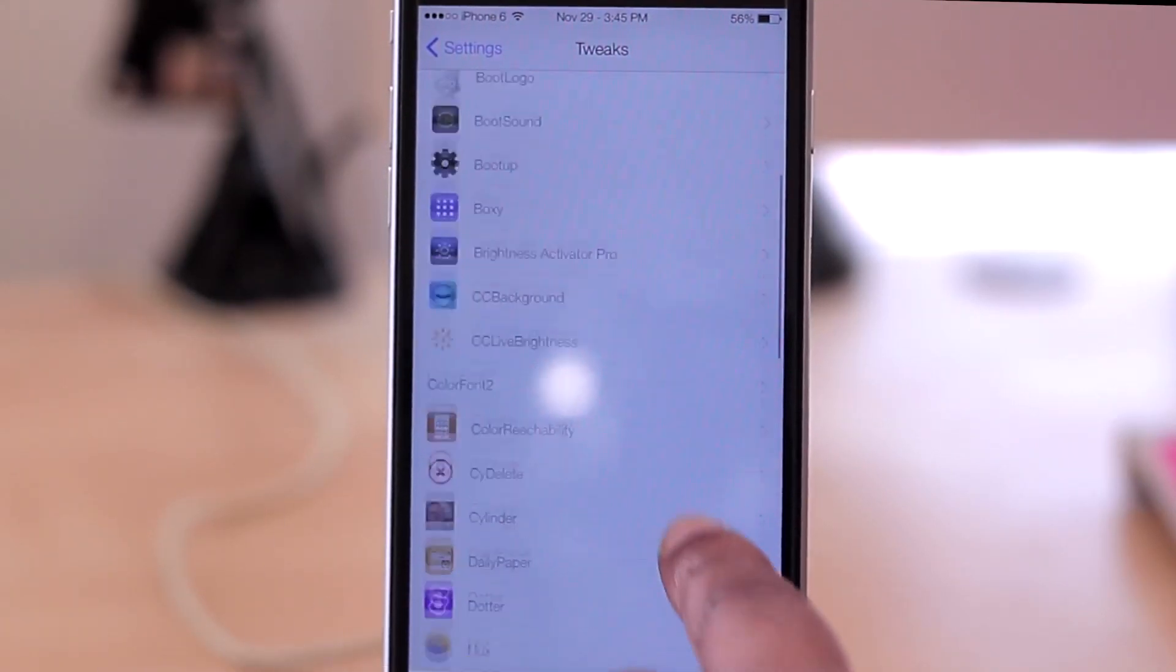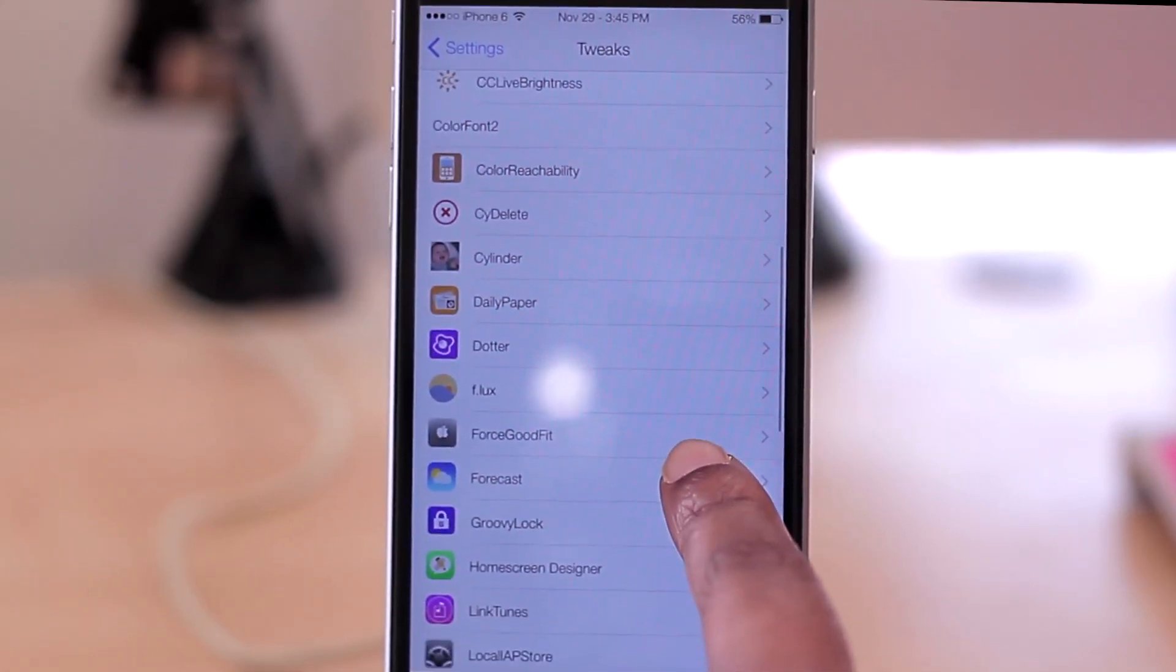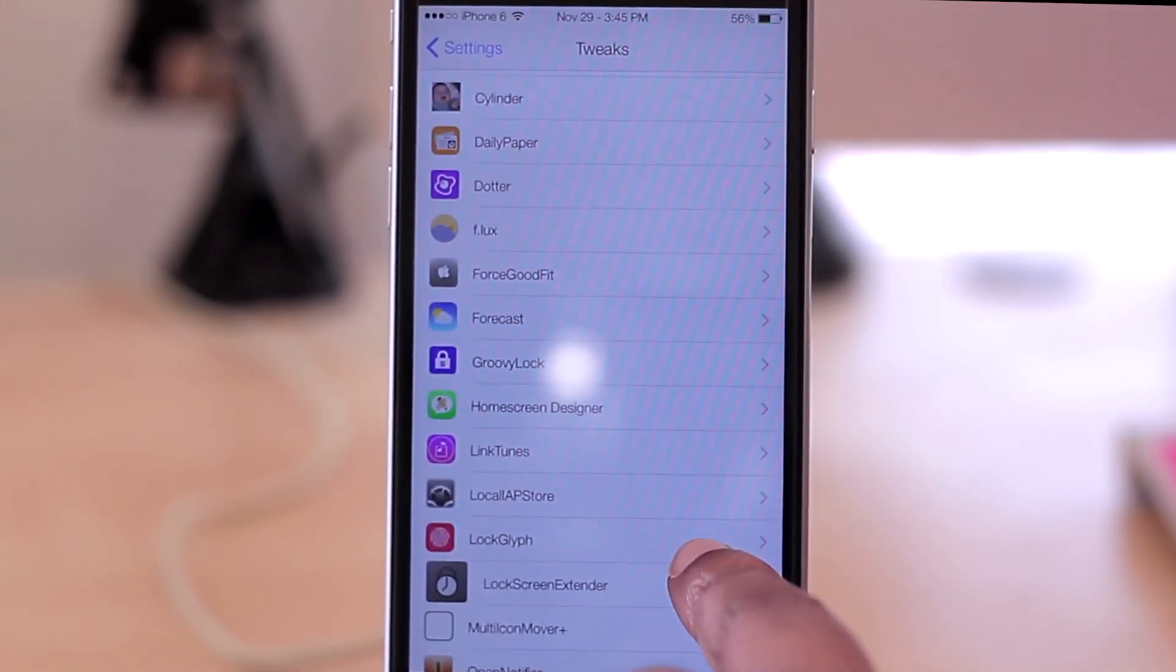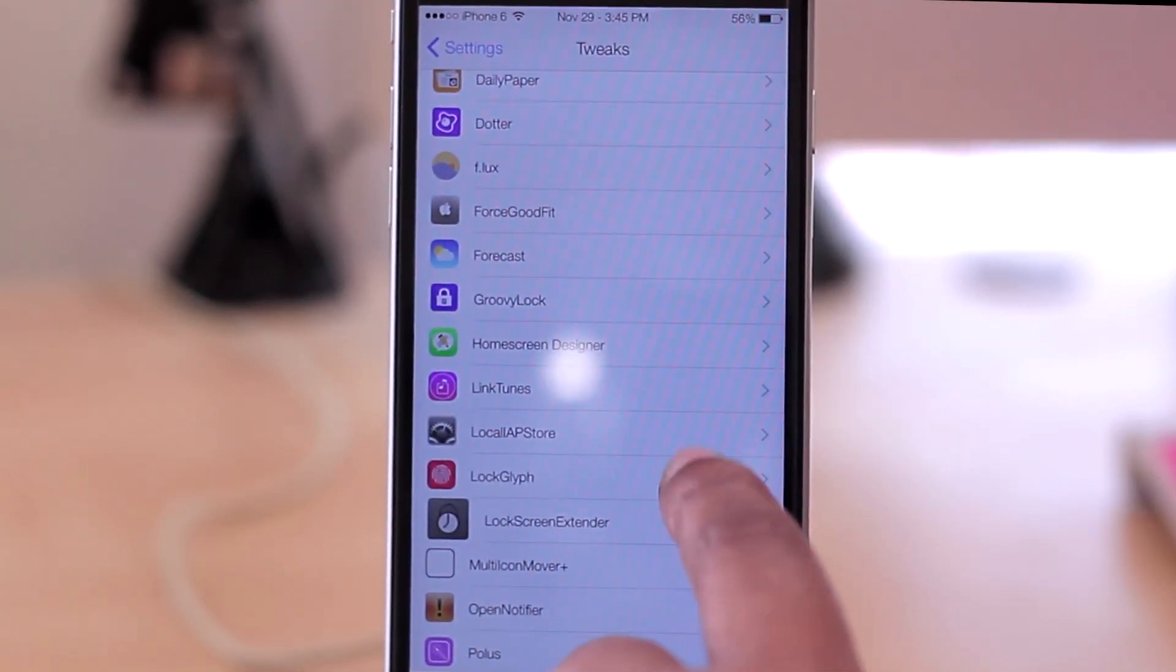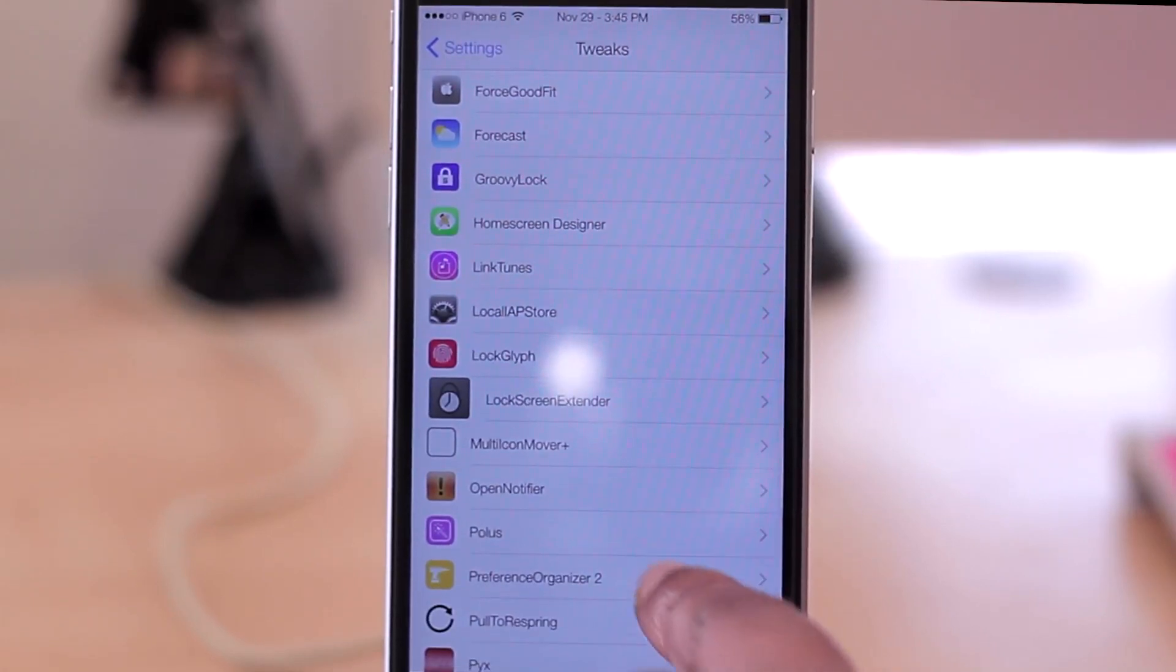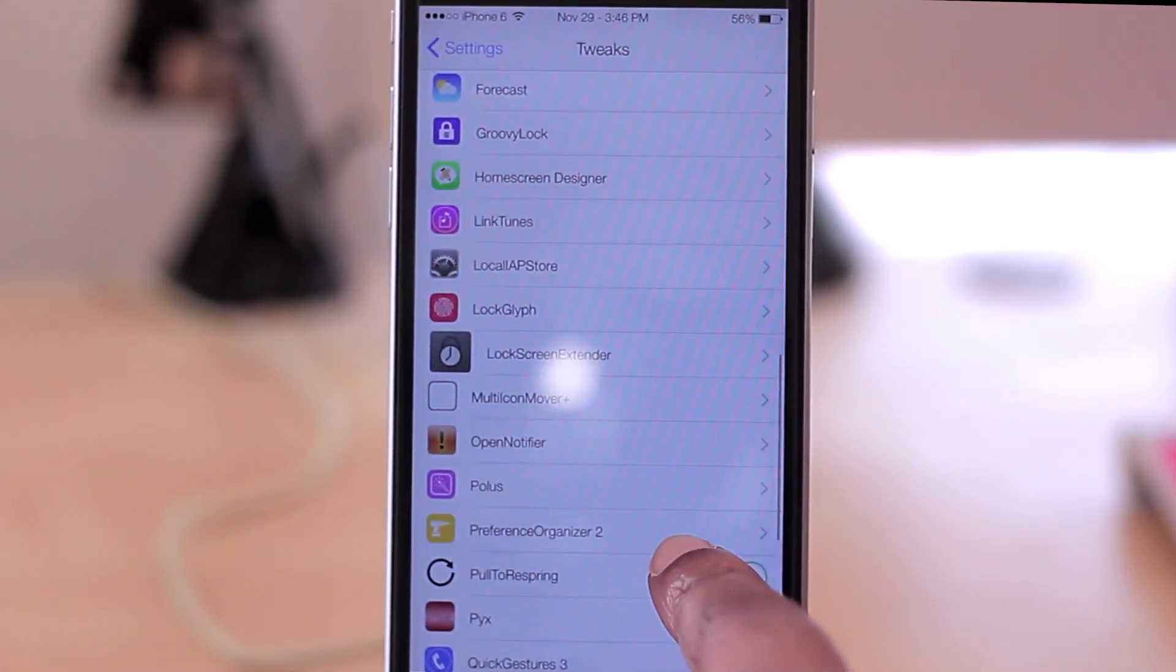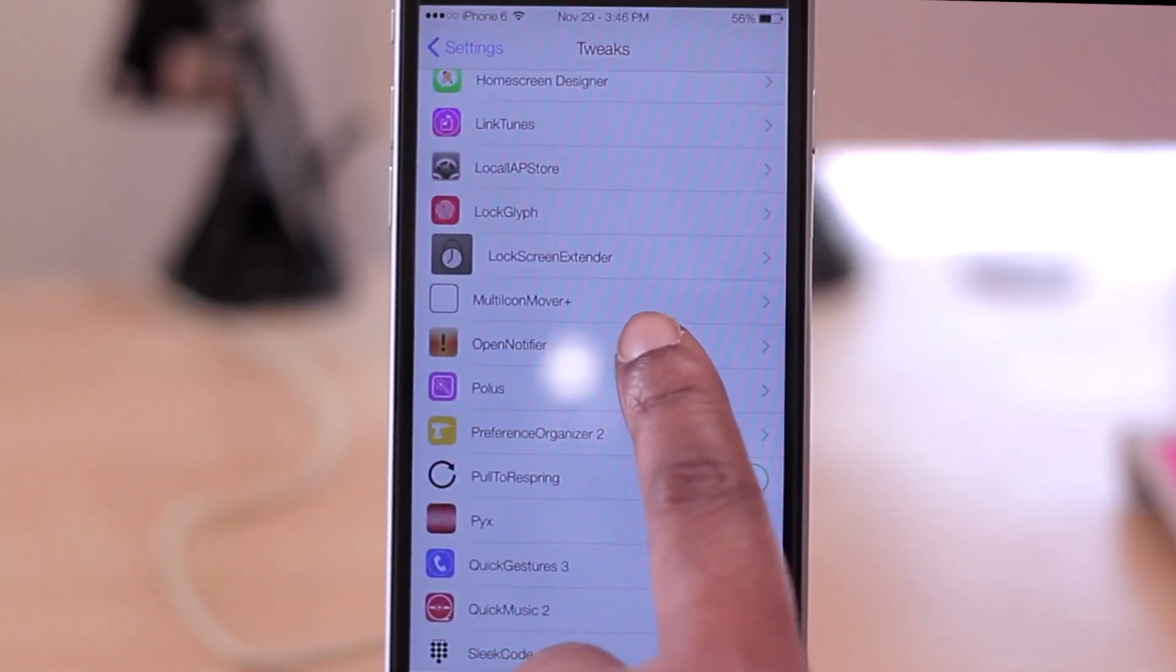And all of these here, I'm not going to go through all of them now that I see exactly how many I have, but I will highlight a few of them that I'm enjoying. GroovyLock gives you some nice lock screens. Home Screen Designer lets you customize your home screen a bit more and make it how you want it to be in terms of getting your icons where you want them to go. Multi-Icon Mover is pretty nice, it lets you move more than one icon at a time.